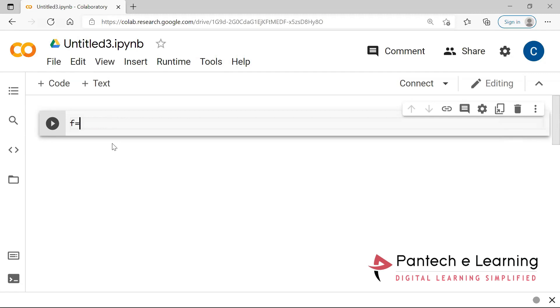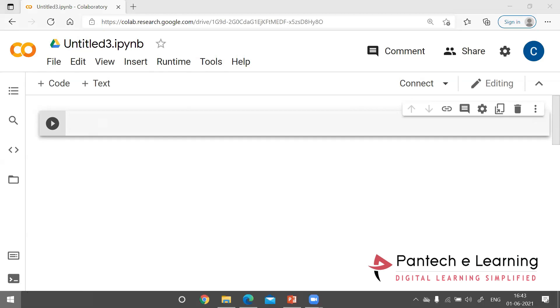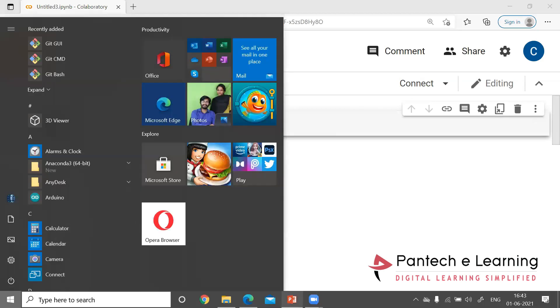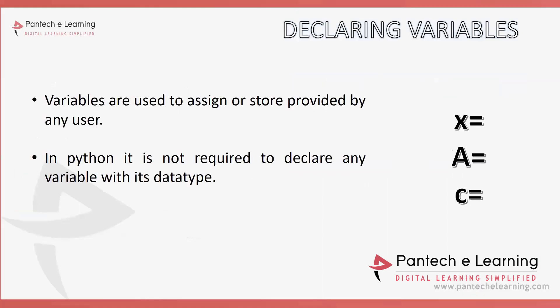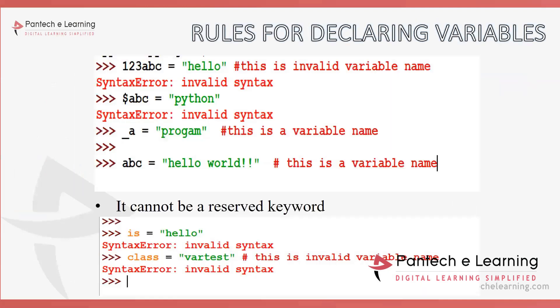There are some rules and regulations for declaring the variable. The rules like: a variable should not start with numerical value or alphanumeric value. The variables are allowed to start with an underscore or any of the characters or alphabets. You are not supposed to use any of the reserved keywords as any of the variable.